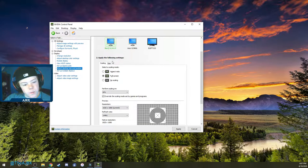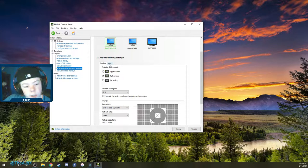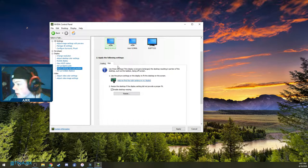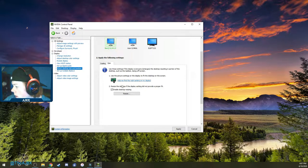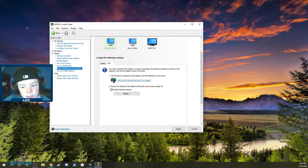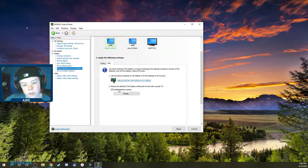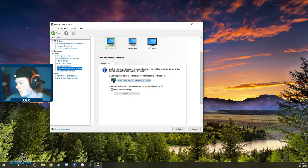Once you're done with that, click on the Size tab and make sure Enable Desktop Resizing is checked. If it's not, turn that on and hit Apply again.